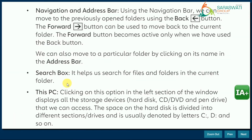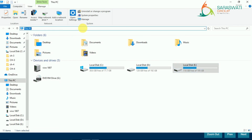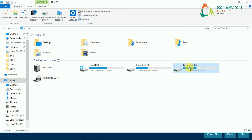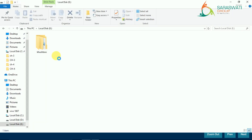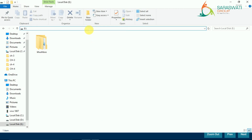We can also move to a particular folder by clicking on its name in the address bar. For example, if I type a folder name in the address bar, it will open that folder. Whatever you want to search, you can search it easily by just writing in the address bar.